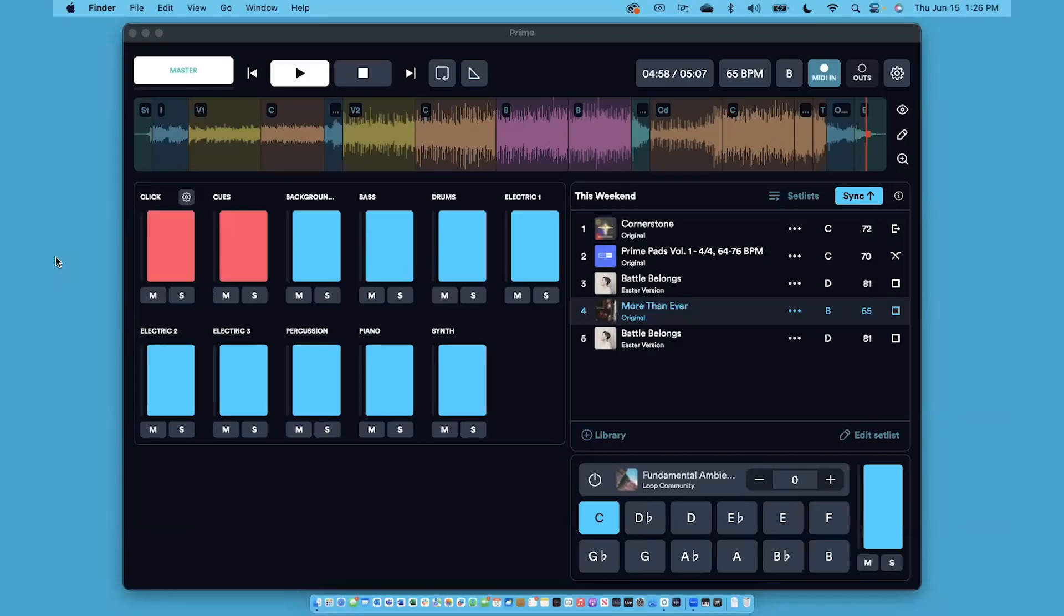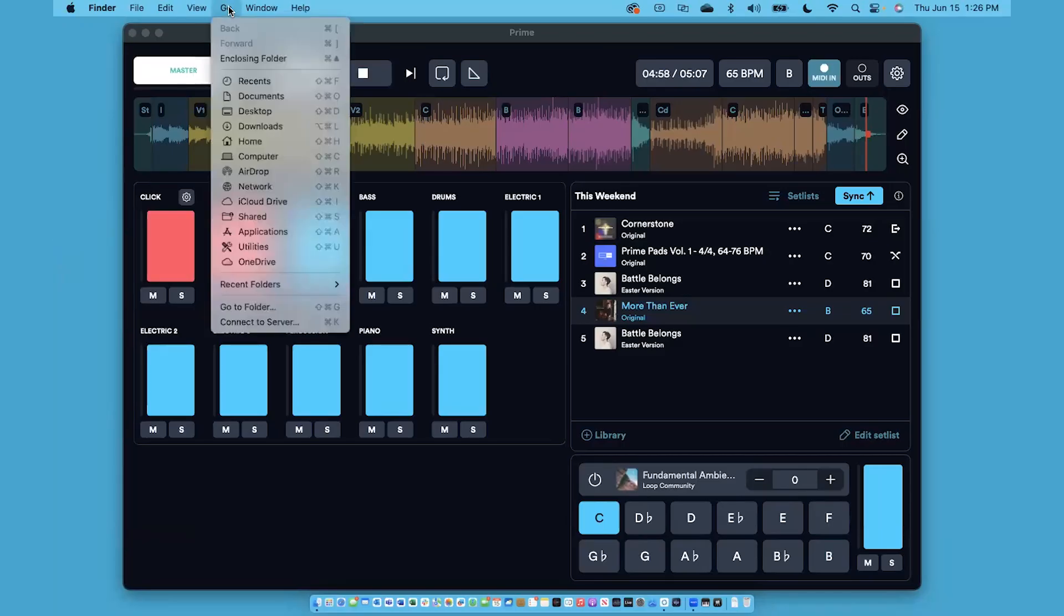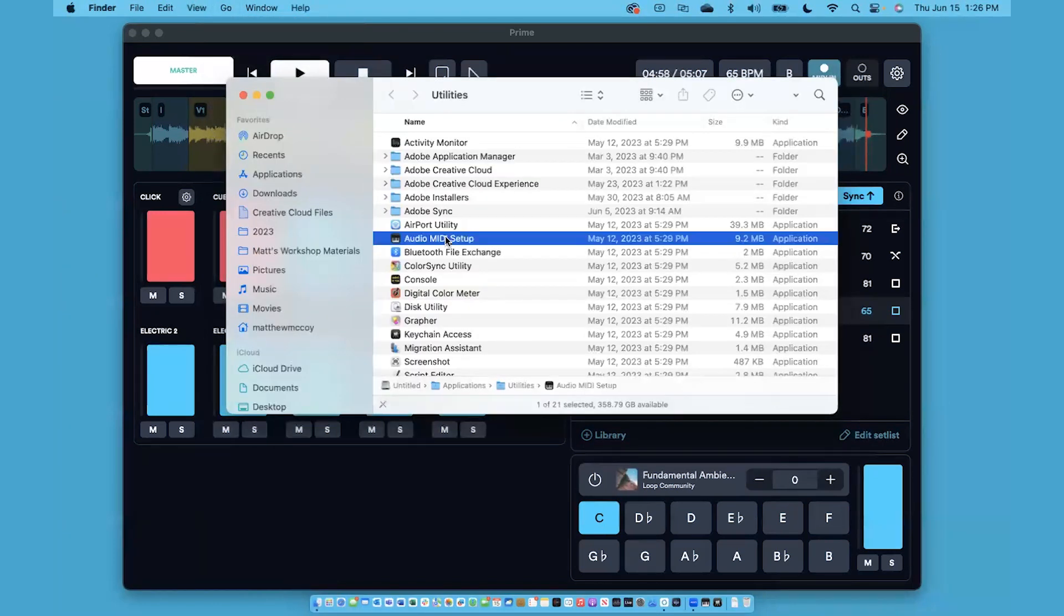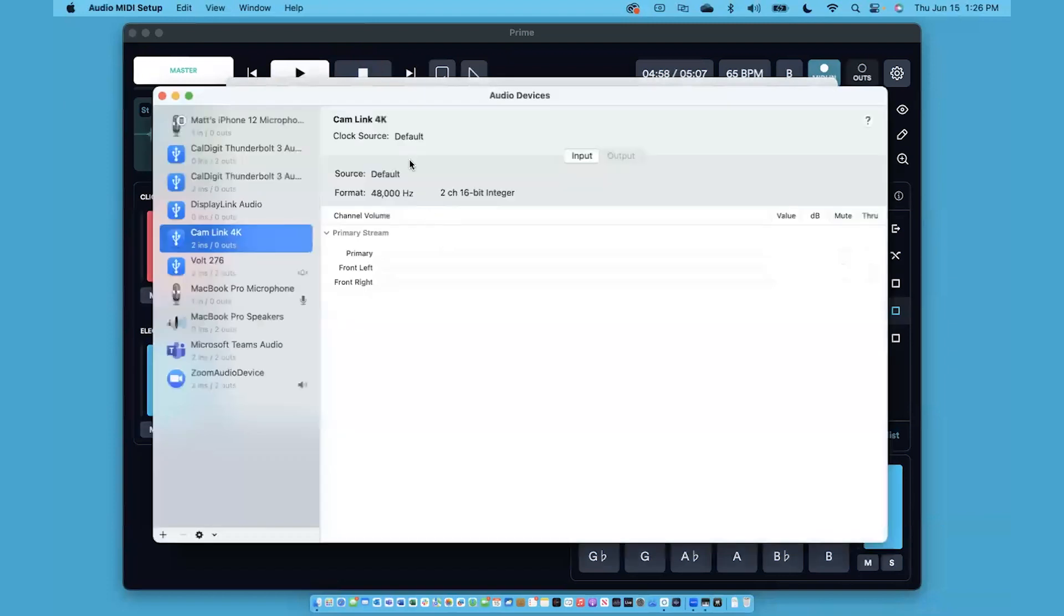All you have to do on your Mac is go to the Go menu at the top and choose Utilities. Then select the Audio MIDI Setup right here.